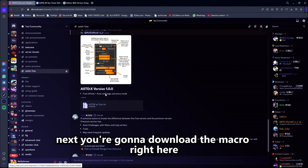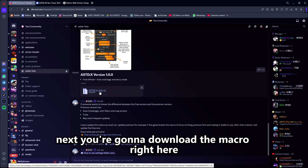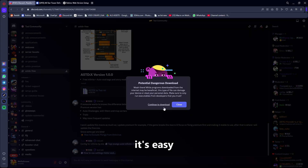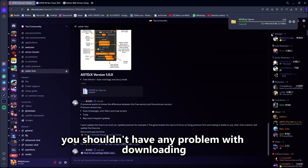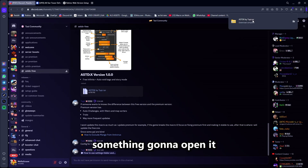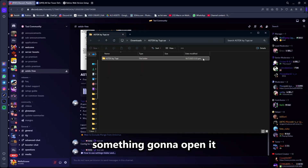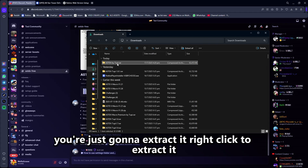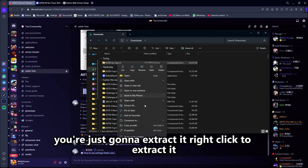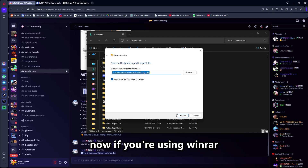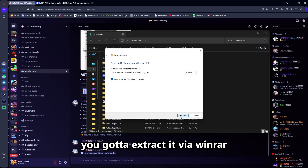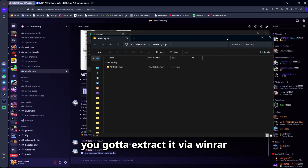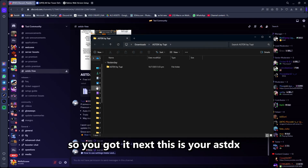Next, you're going to download the macro right here. It's easy — you shouldn't have any problem with downloading. You're going to open it and extract it. Right-click to extract it. If you're using WinRAR, you've got to extract it via WinRAR.